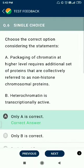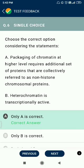Question number 6. Packaging of chromatin at a higher level requires an additional set of proteins collectively referred to as non-histone chromosomal proteins. This is correct. Heterochromatin is transcriptionally not active.